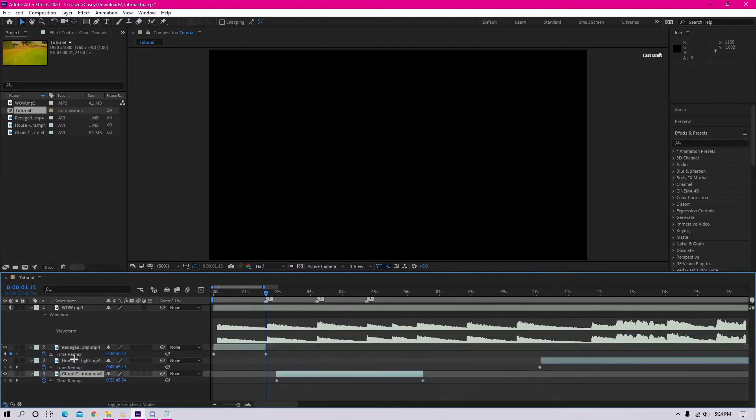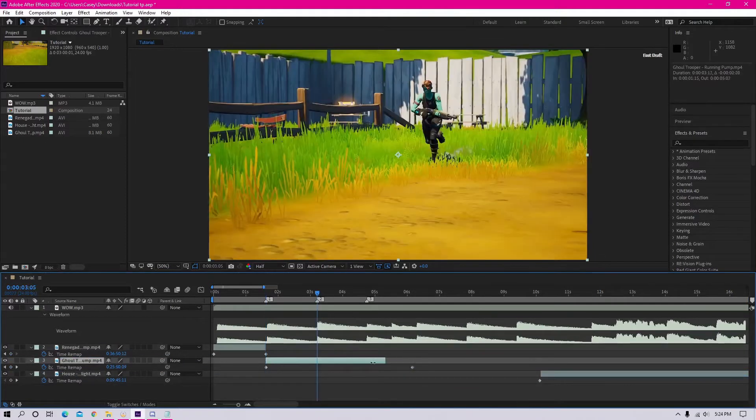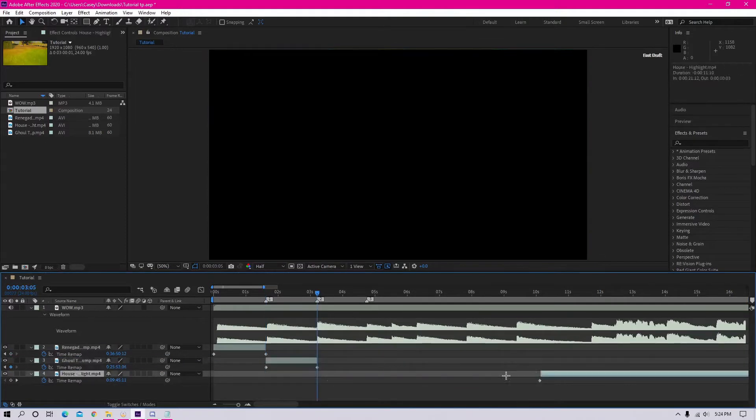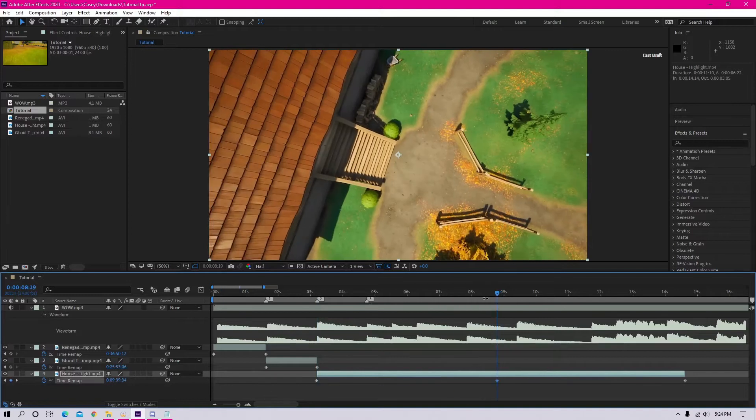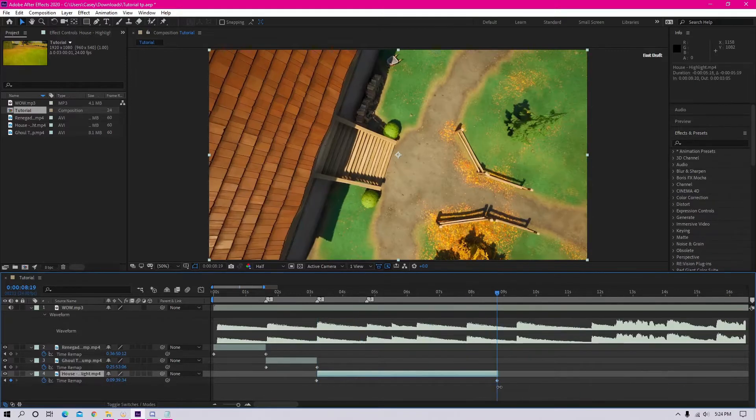So you can just move them and then move the rest of the song, I mean the rest of the clip with it. So just do that.